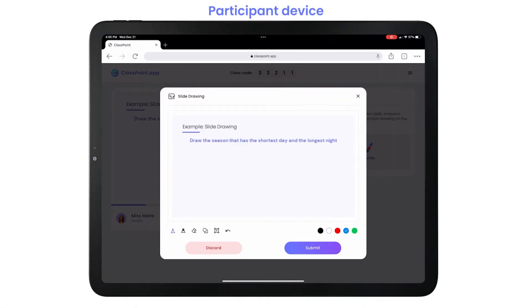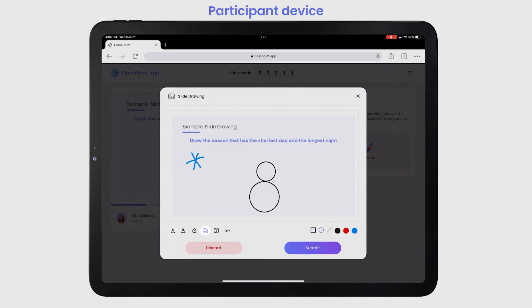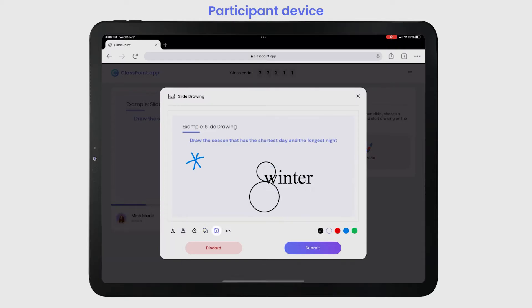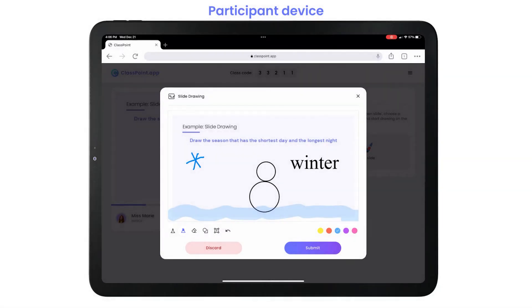Participants can use a pen, shapes, text boxes, and even a highlighter to easily express their answers.